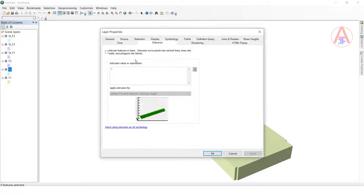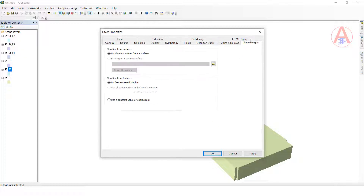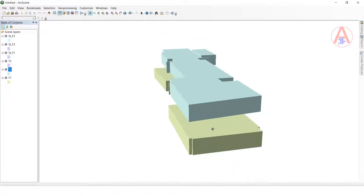Next, click on the second floor, right-click, go to properties. Go to the extrusion setting, click this, set the width the same for all. Now we need to change the basement height — give 10 here and also 10 here. Click OK. Now the gap between first floor and second floor is a distance of 10.